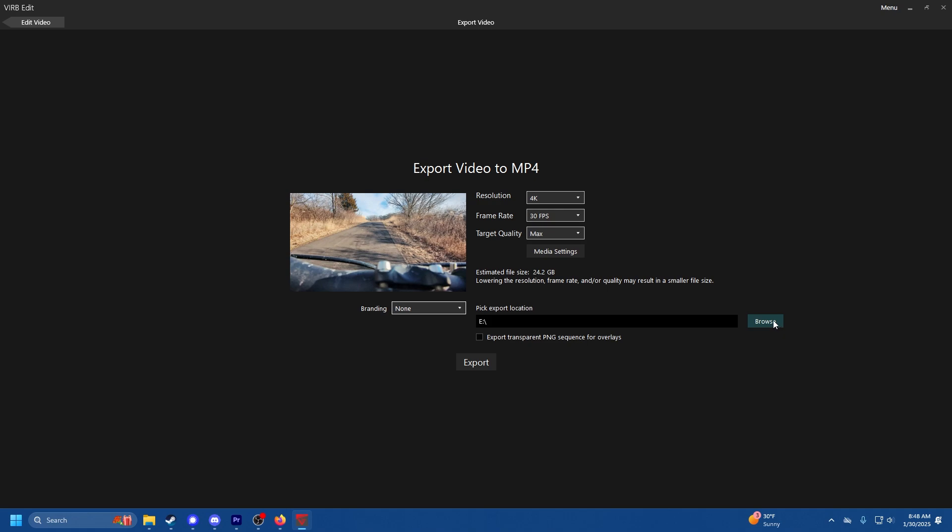All right so anyways, pick your export location. Make sure you've got a lot of space where you're exporting to because even though the file says 24 gigabytes it's going to use more than that for the export process.